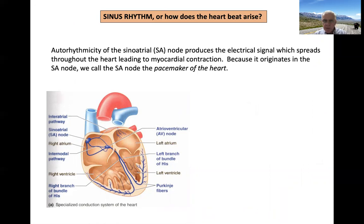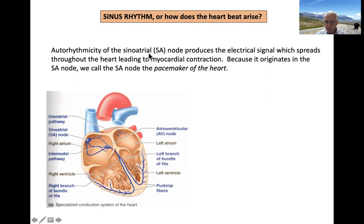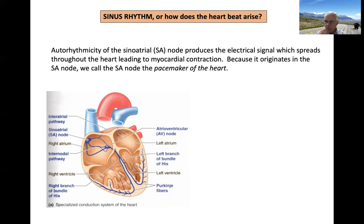The final topic today is the sinus rhythm — how does the heartbeat arise? Cardiac muscle, even with all afferent nerves cut, will continue to beat if maintained in a proper environment. The autorhythmicity of the sinoatrial node is where the electrical signal originates, which is then propagated throughout the heart leading to myocardial contraction. Because it originates in the SA node, we always call the SA node the pacemaker of the heart. Other cells have pacemaker ability but are much slower and unreliable.